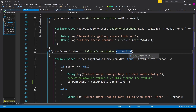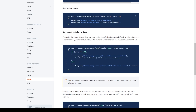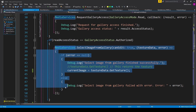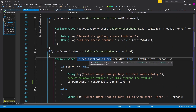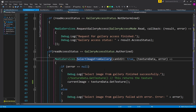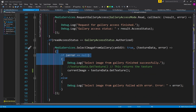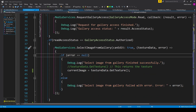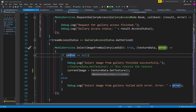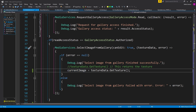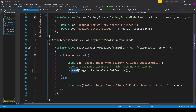We copy the segment of code under Request Gallery Access for Read Mode. We then check if Read Access Status equals Gallery Access Status dot Authorized — if true, it means the user has granted permission, and we can prompt them to select an image from their gallery. We copy the first segment of code under Get Image From Gallery or Camera and paste it into the if statement. The Select Image From Gallery function is called, and once the user selects an image, if error equals null, we set current image equals textureData dot GetTexture.